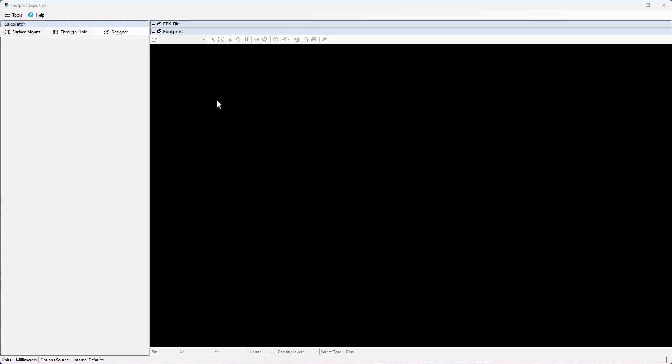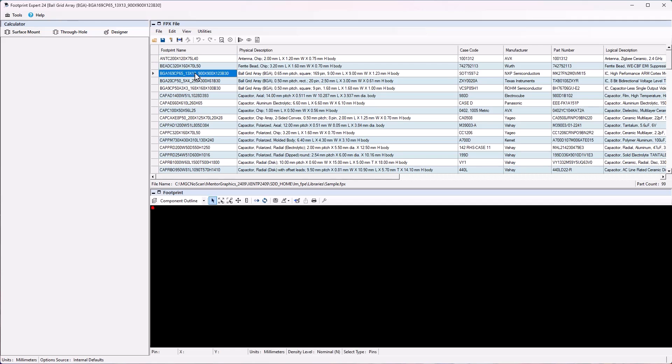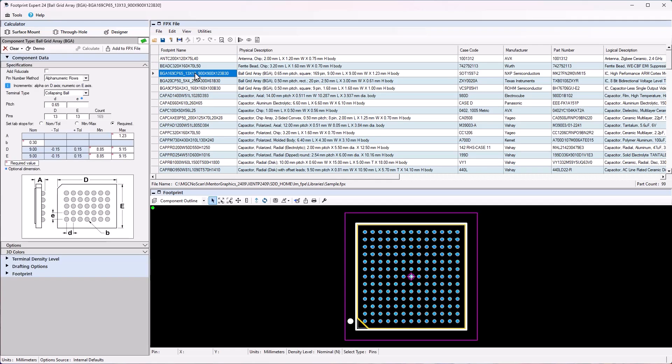This section is the Footprint Expert library. This section contains footprints built in the wizard and there are some pre-built libraries included with the tool. The user can create their own footprint libraries and reuse them to create other footprints when needed.